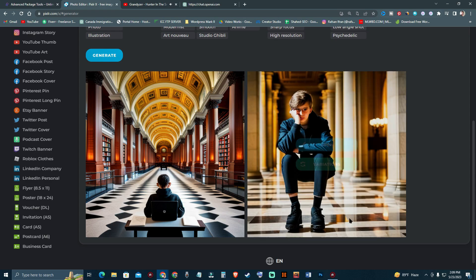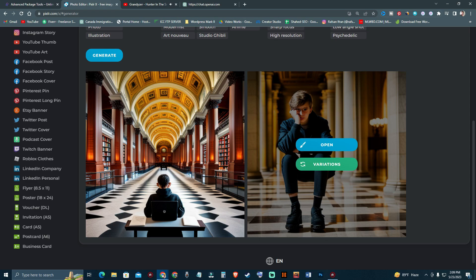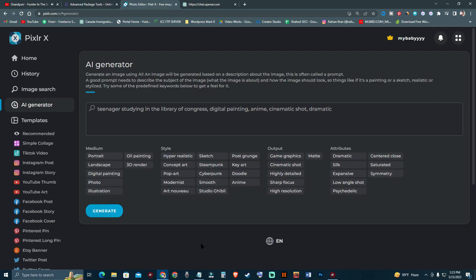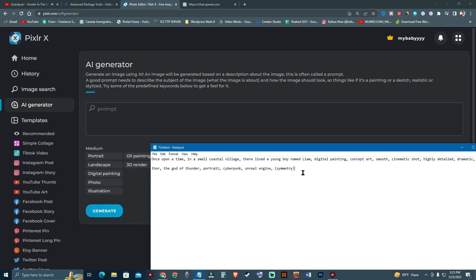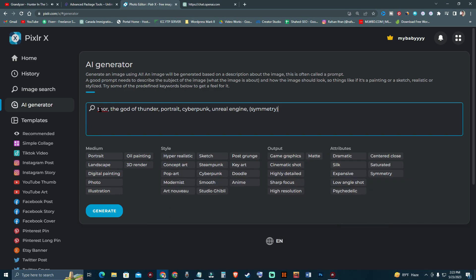You can create variations of the same image. Now I'm back to the dashboard and I'm going to search a different prompt. I have a prompt saved — I'm going to copy and paste it. The prompt is 'Thor the god of thunder, portrait, cyberpunk, Unreal Engine.' I want to see all the Marvel characters and how AI generates those characters.